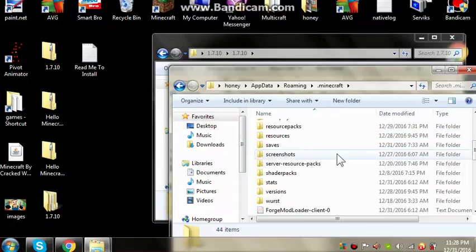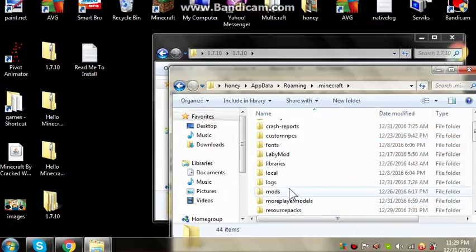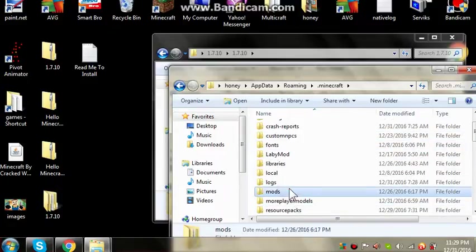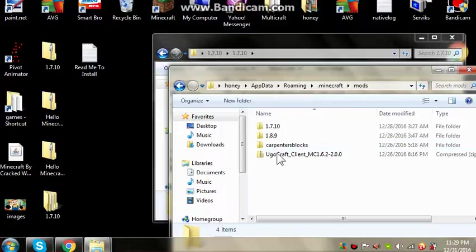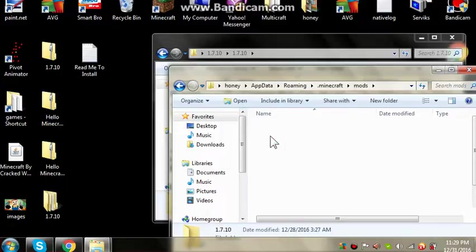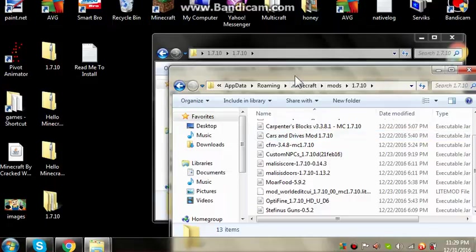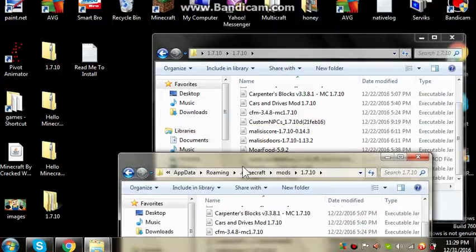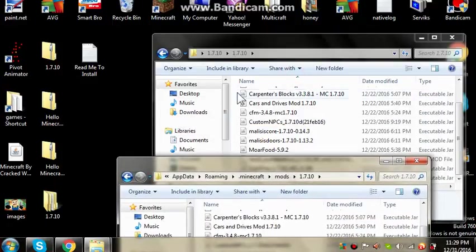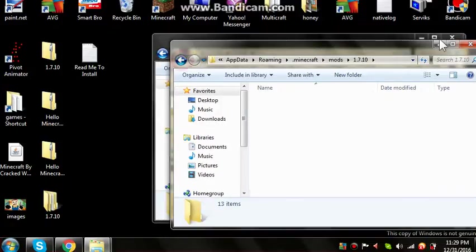And you got modes folder, and open it. And this 1.7.10. Yeah, copy here and paste it there. So after you paste it.